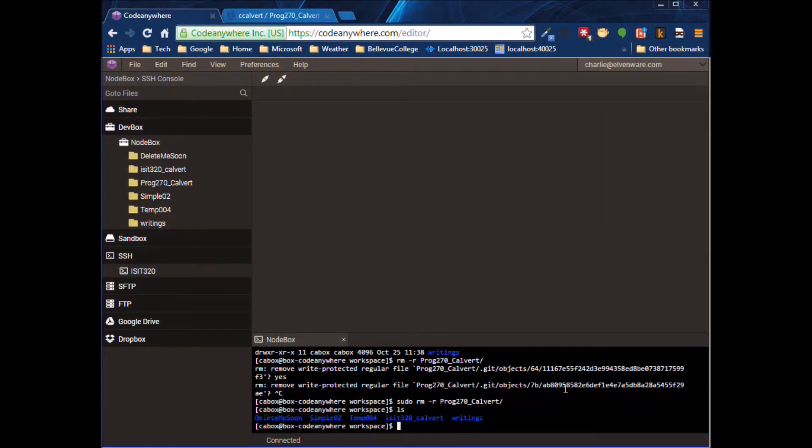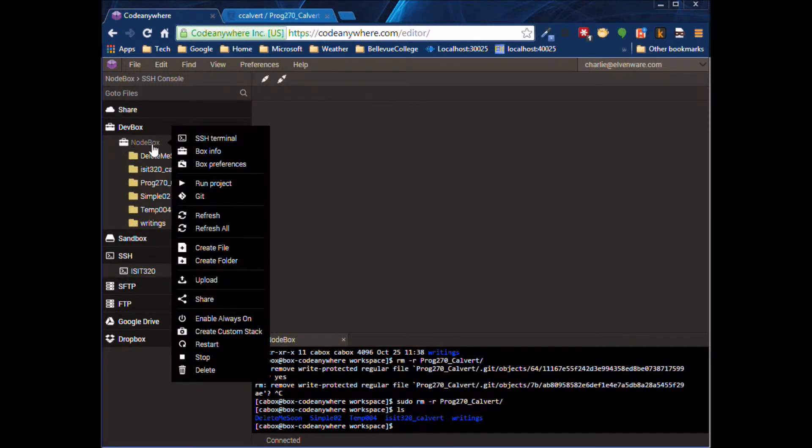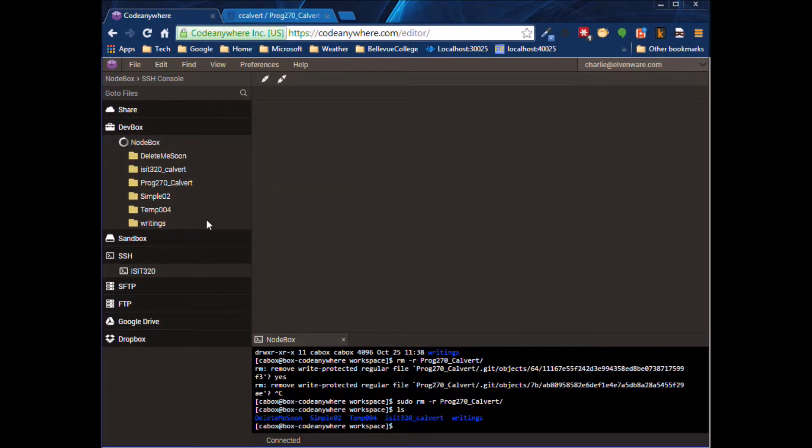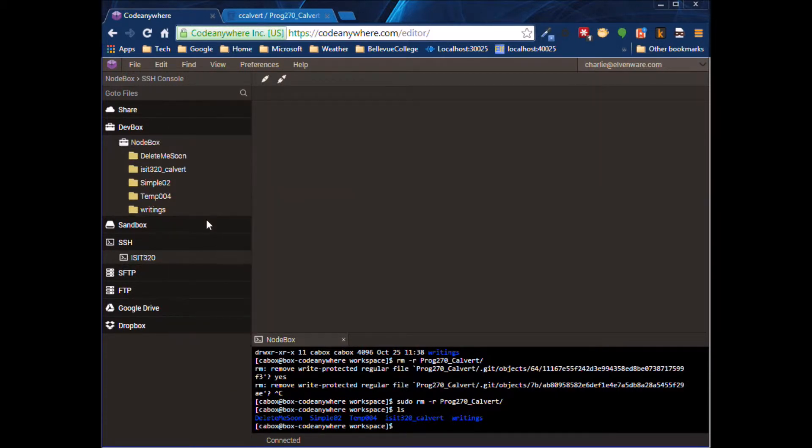And now that folder is gone. I'll come back over here and I'll do a refresh. And as you can see, the folder is gone. So now...